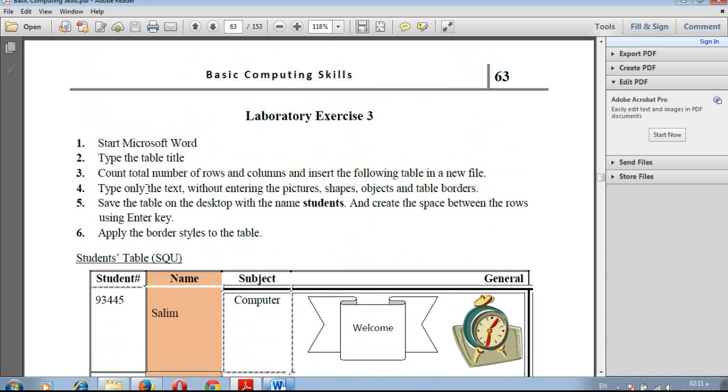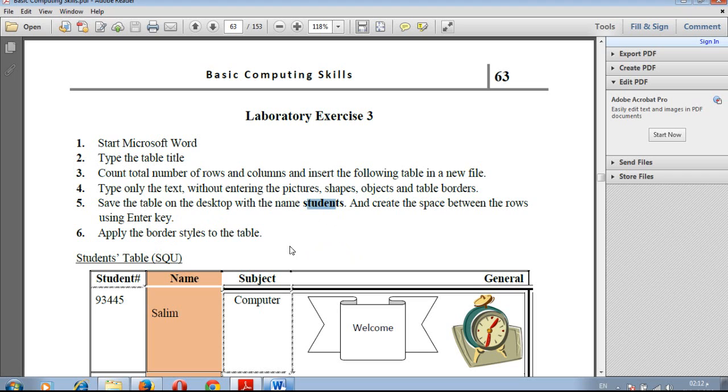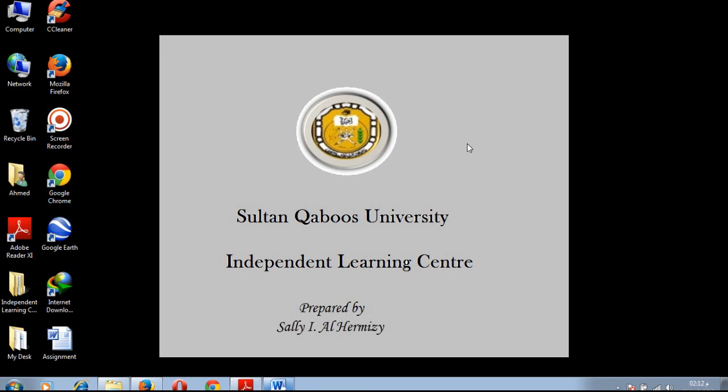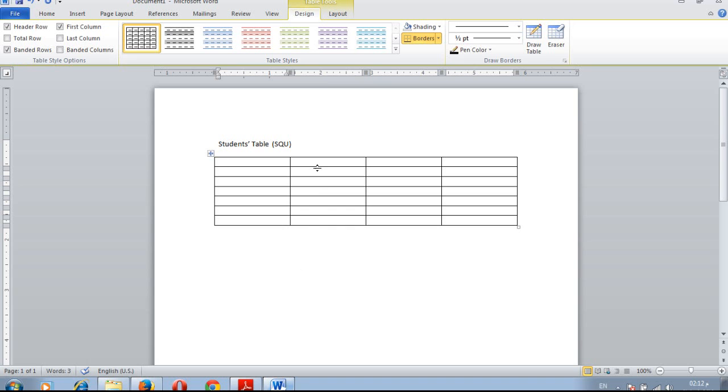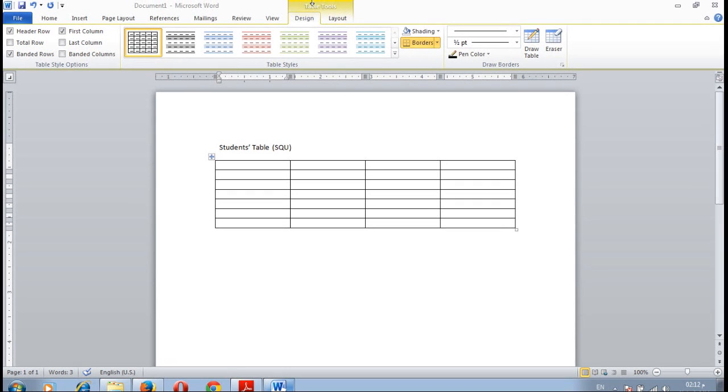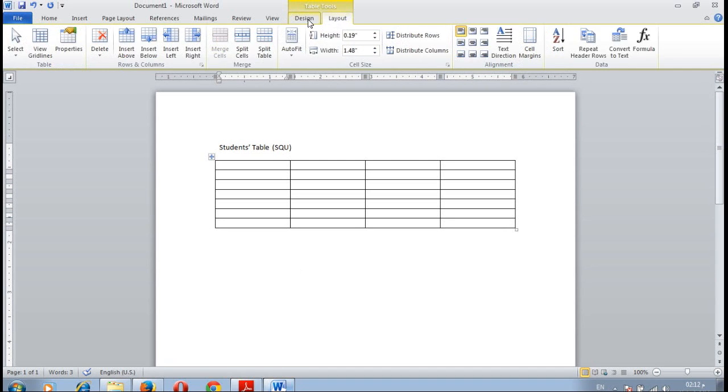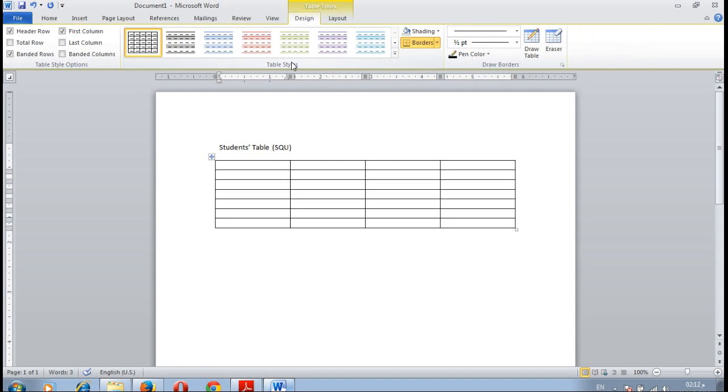Type only the text without entering the picture shape object and table border. After typing the text, save your table on desktop and name the file students. Create a space between rows using Enter key. When you create a table, at the top you will have table tools which includes two tabs, design and layout.